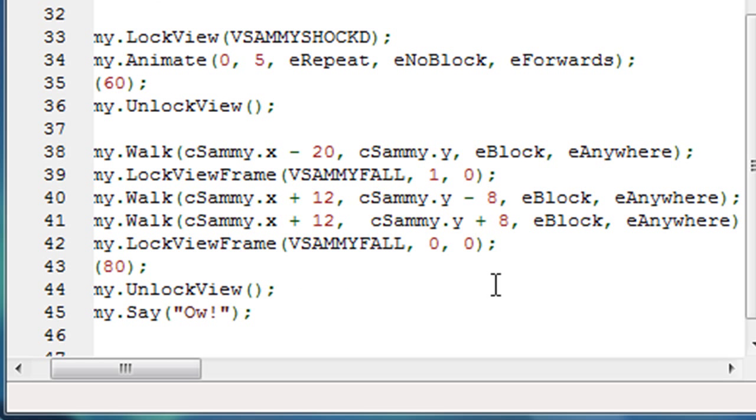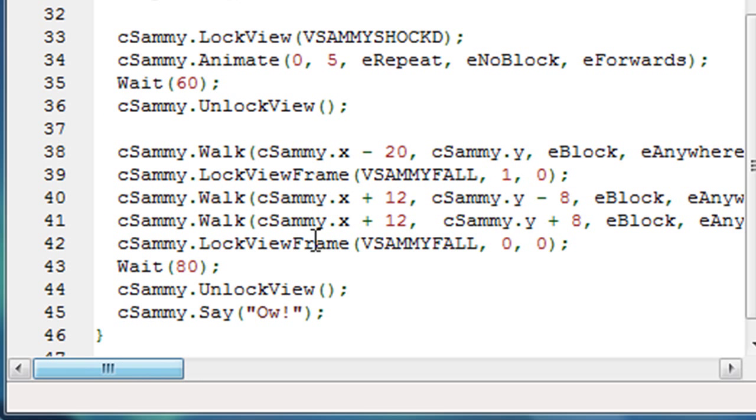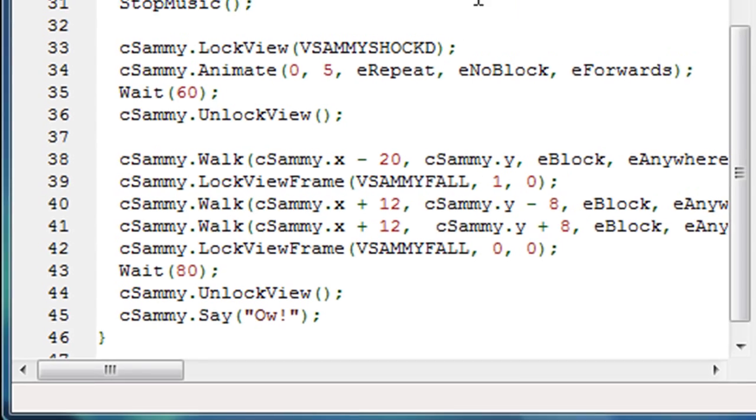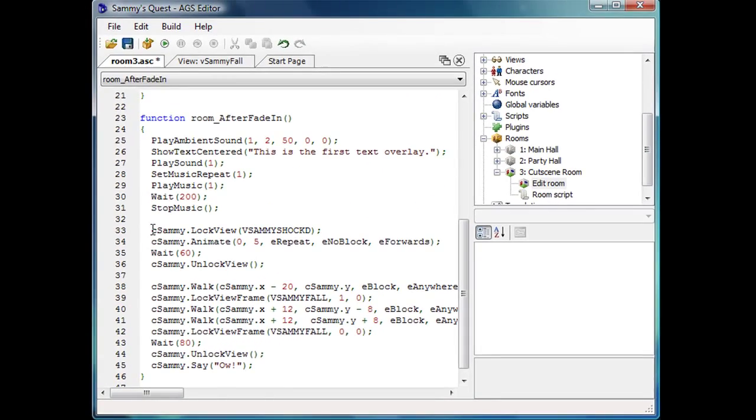So in other words, he's starting at, in the middle of the screen, he'll walk to the left. Then this animation will occur. He'll sort of fall, fly through the air. He'll land on his butt. He'll wait there for two seconds on his butt. And then he'll stand up and say ow. So let's see how that works.